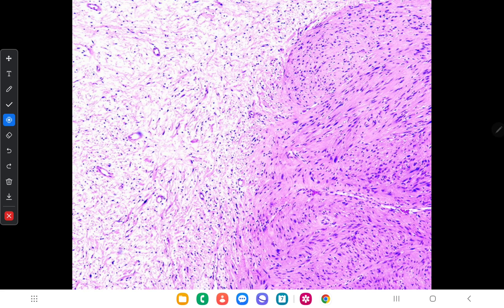Here is another picture showing the hypercellular area and the hypocellular area. In the hypocellular Antoni B area, you can see it is less cellular and the background is myxoid, meaning it contains mucopolysaccharides in the background.